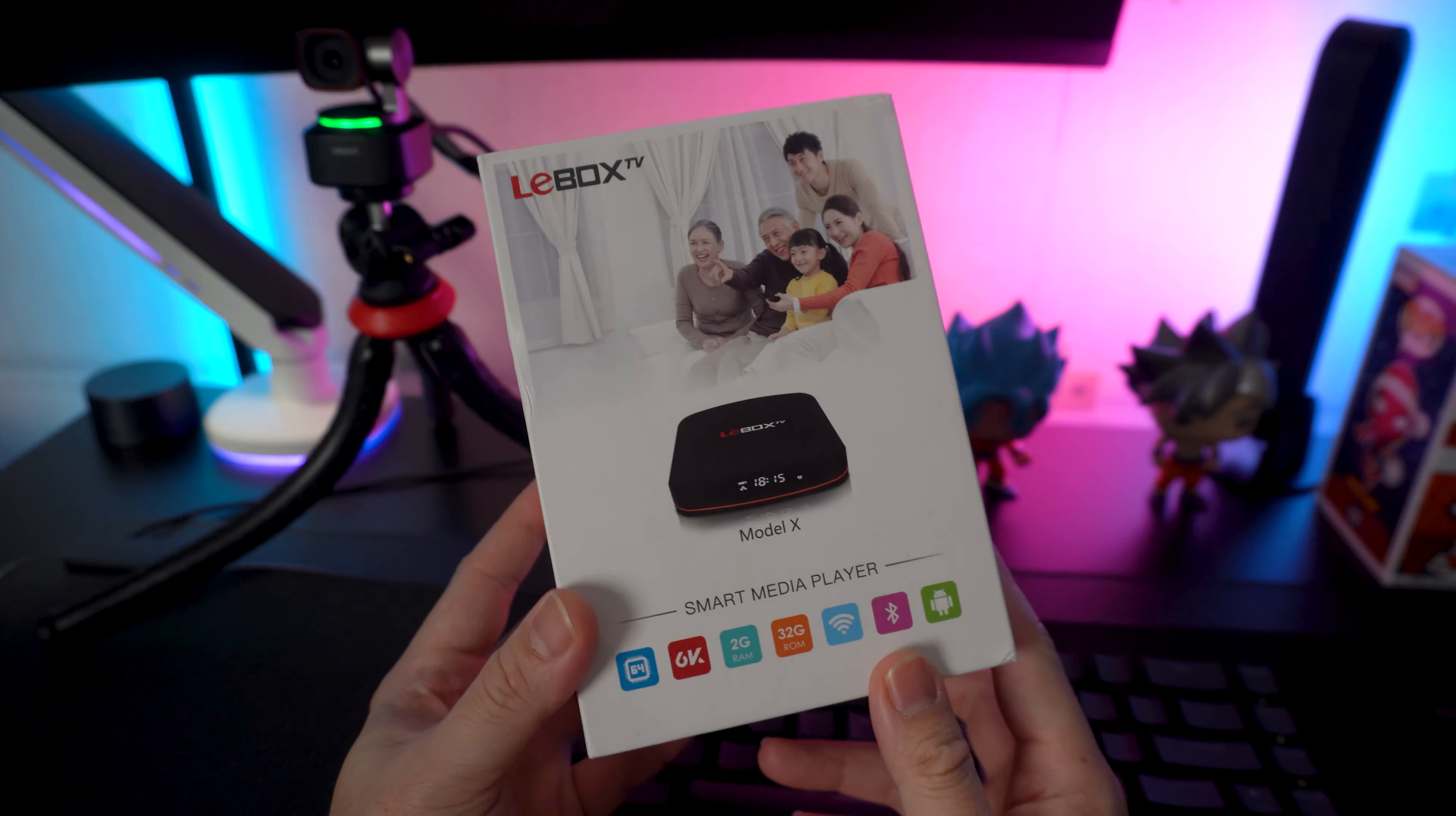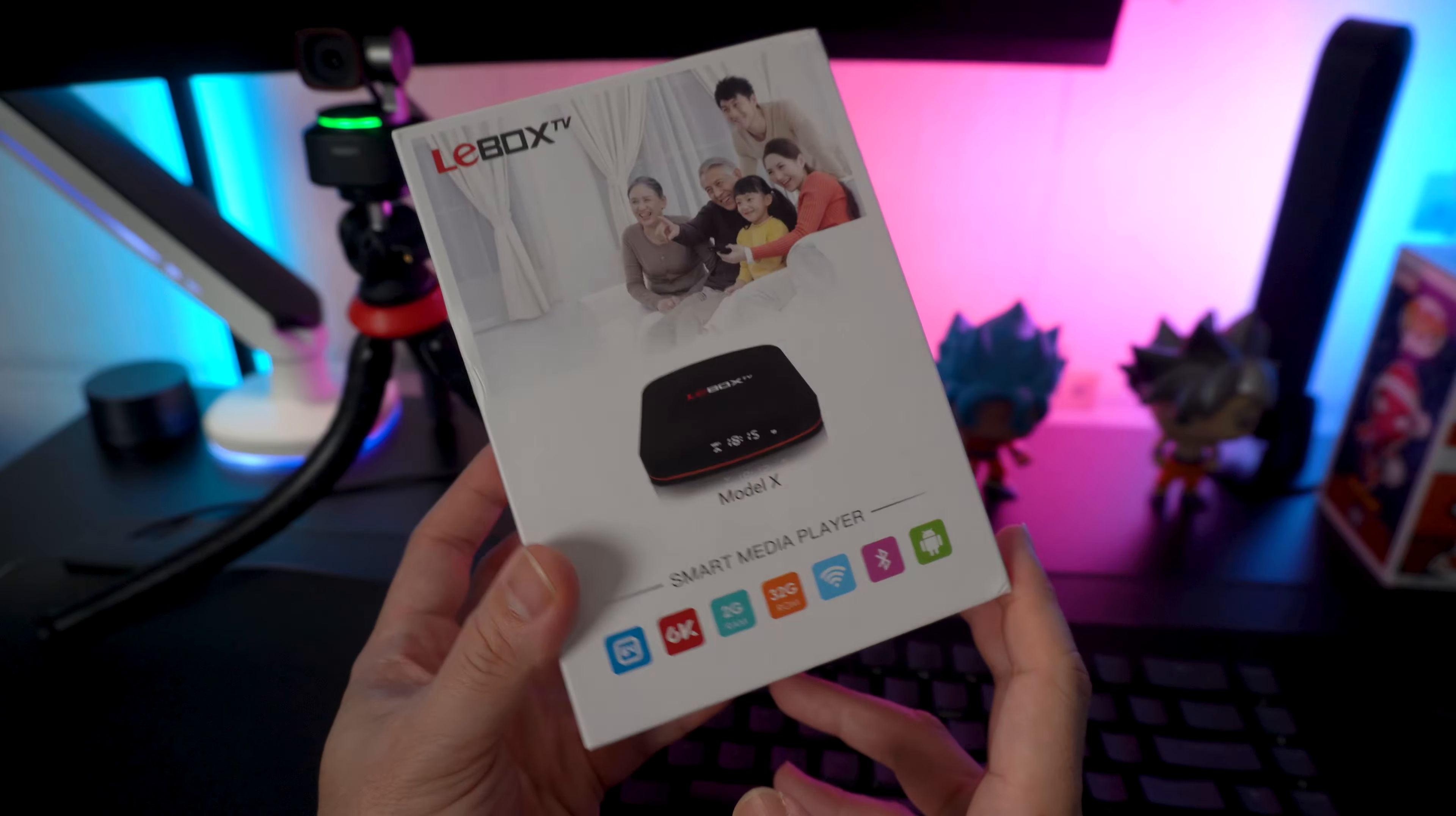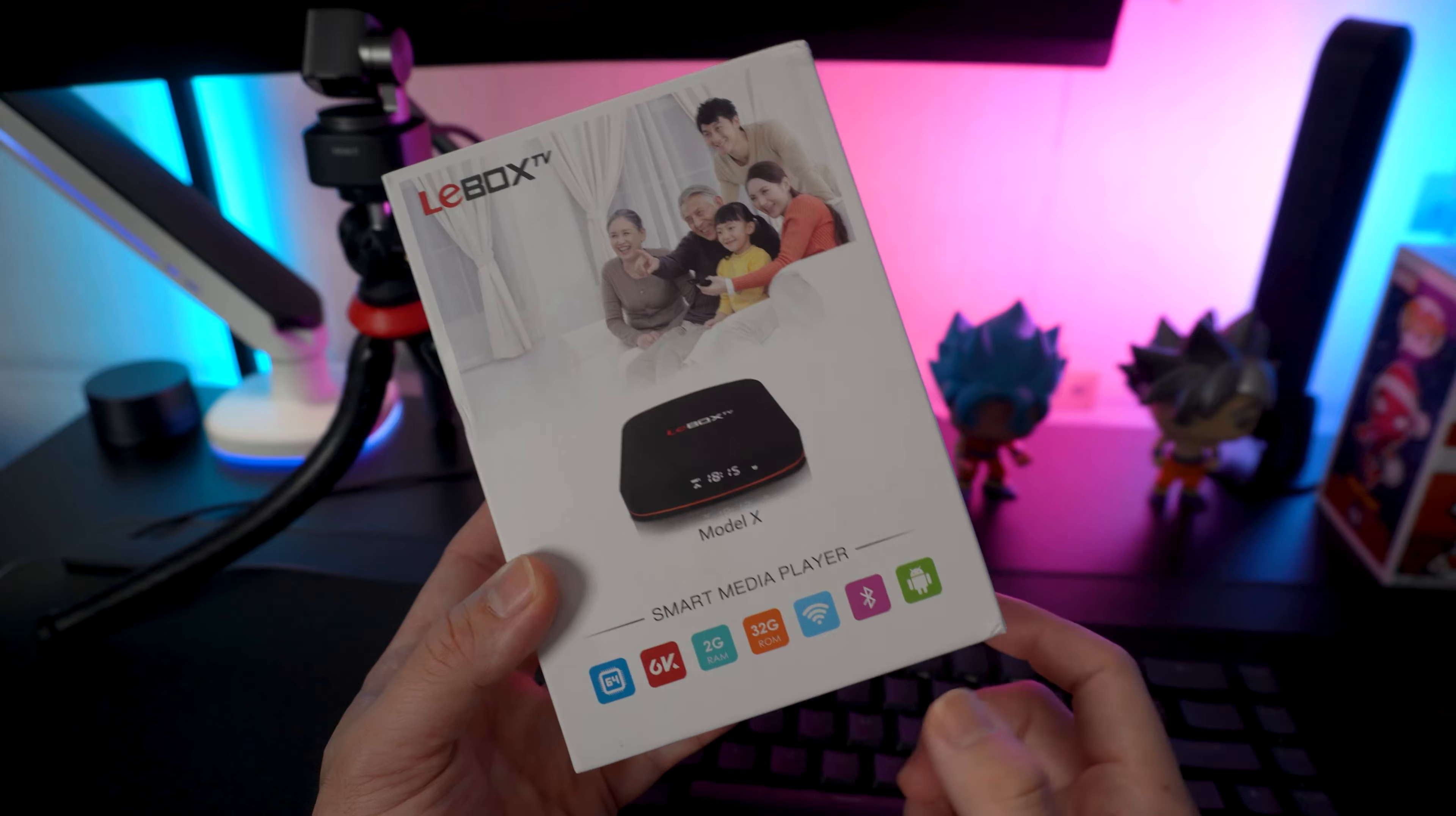So today, guys, I found myself buying another Android TV box, and this time it's called LeBox TV. In this video, we'll be discussing this Android TV box and unboxing it right after this quick intro.